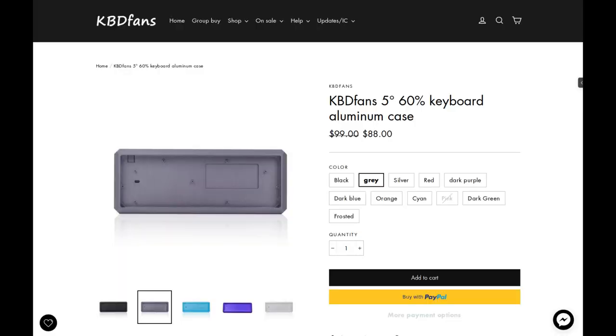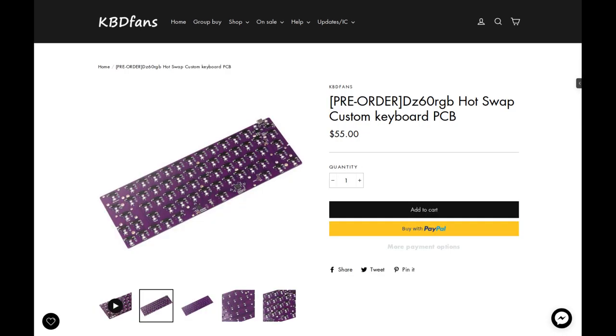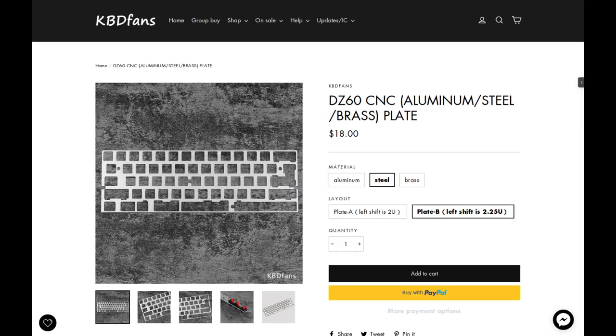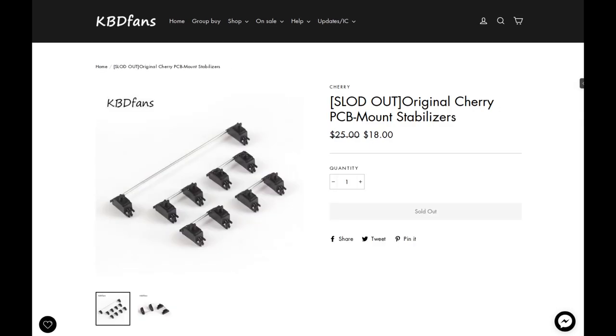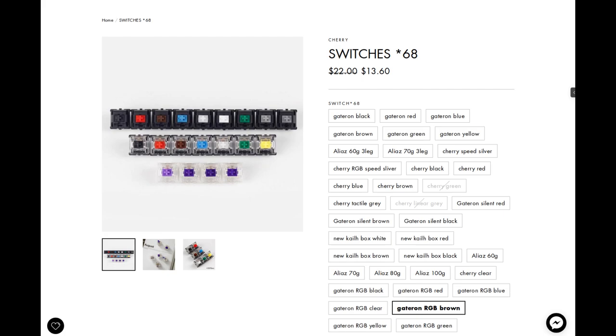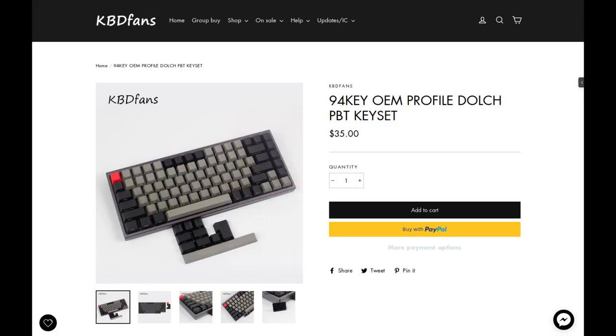The parts I'll be using for this build are a KBD fans 5 degree case, which is a 60% case, a DZ60 RGB hot swappable PCB, a steel plate, cherry stabilizers, Gateron brown RGB switches, and some cheap PBT keycaps.